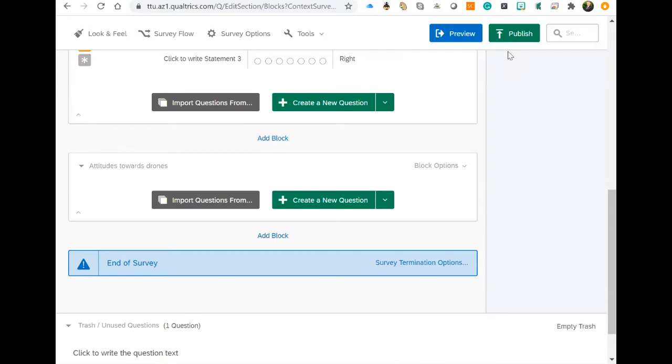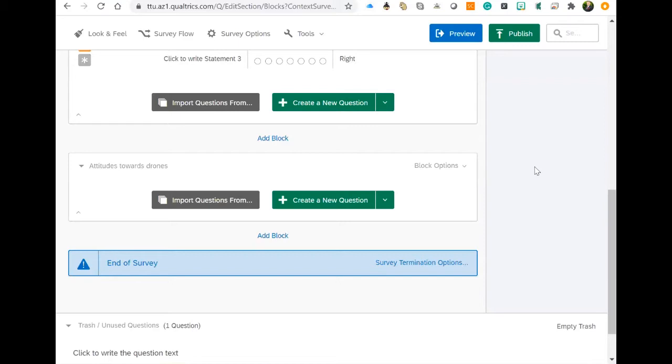Each block will start a new page for your participants, making sure they're moving through the survey and not scrolling down a very long page. That would be annoying if you had, say for instance, 20 questions—they'd have to scroll down a very long page to finish. It's better if they go to different pages by adding these blocks.